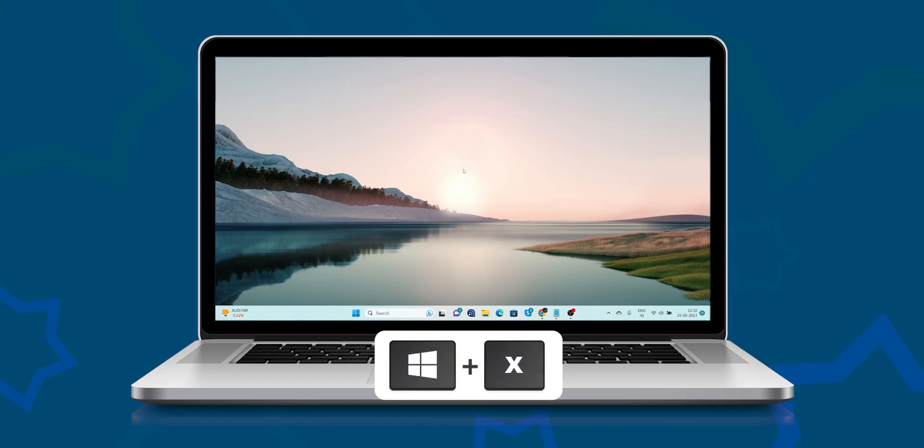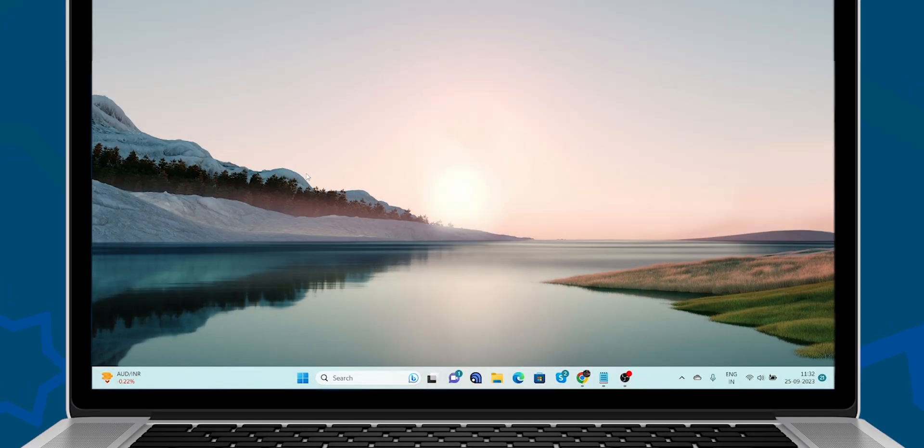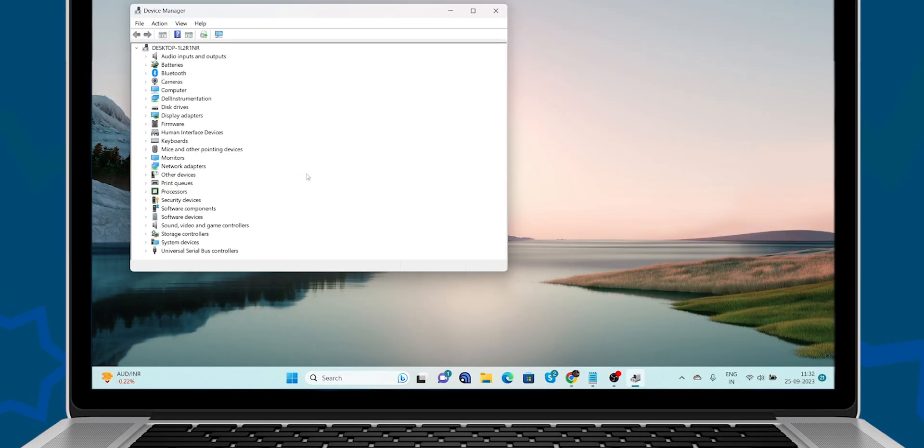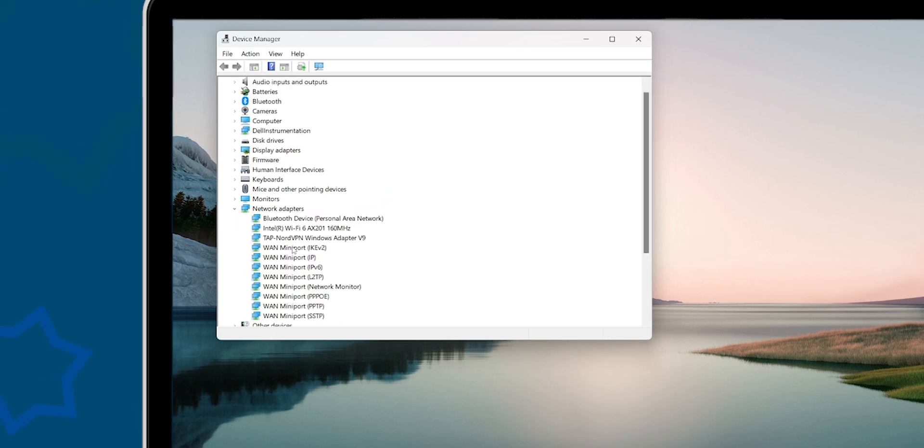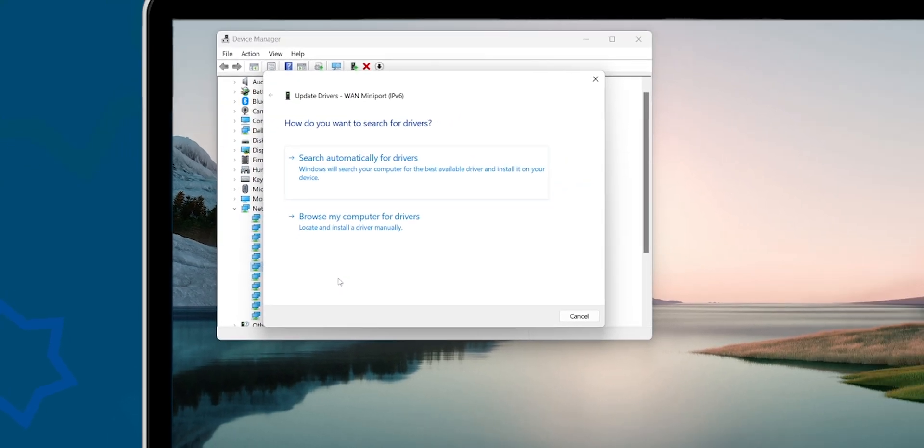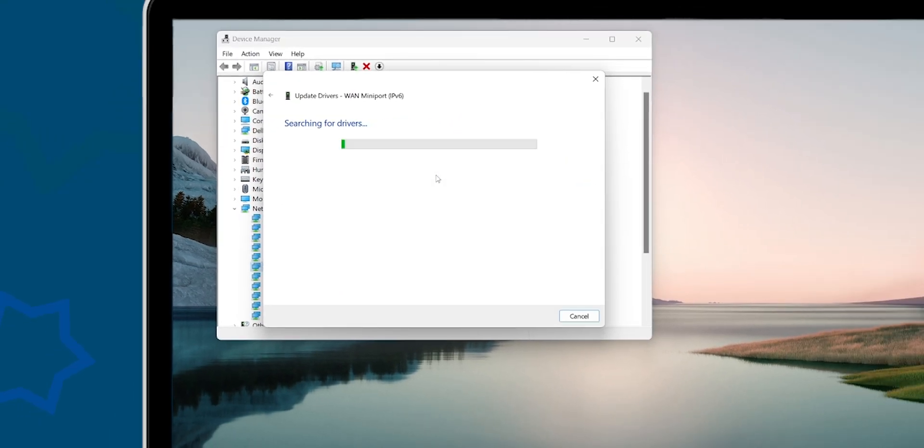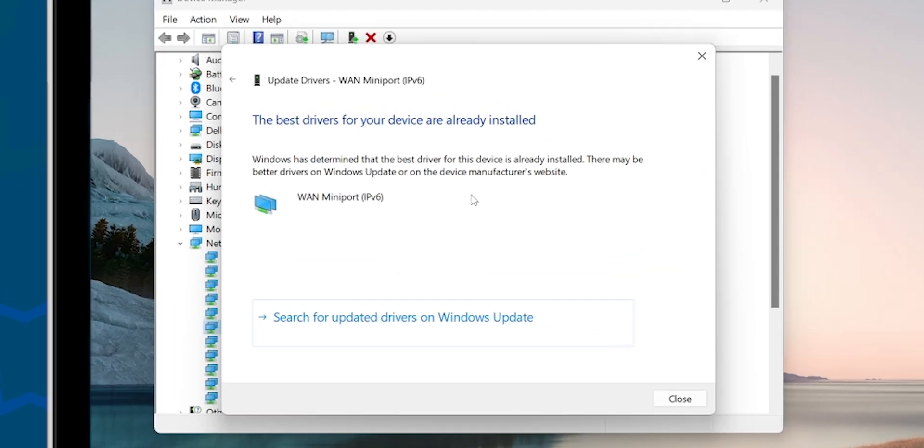Press the Windows Key plus X. Select Device Manager. Right-click the network adapter and expand that. Simply right-click on the adapter you're currently using and press Update Drivers. In the Update Drivers window, select Search Automatically for Drivers. Follow the instructions.